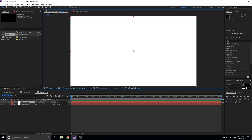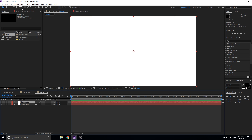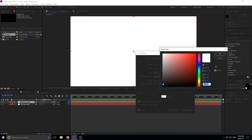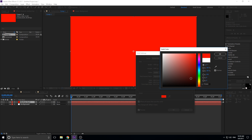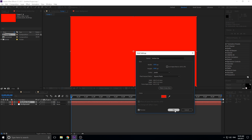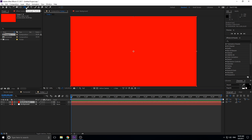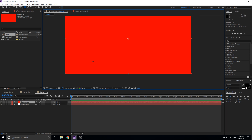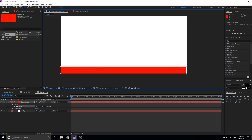Jump back to the composition view. We need to go up to Layer > Solid Settings. We want this probably as a red, so when you create the bottom bar, make it red — or really any color you want. Click OK, and then click on the rectangle tool up here. Make sure the bottom bar layer is selected, then click the rectangle tool and create a little rectangle down at the bottom to give us the bar.